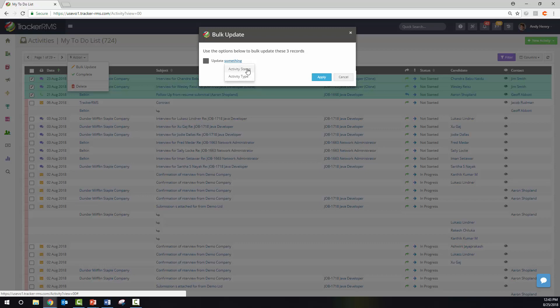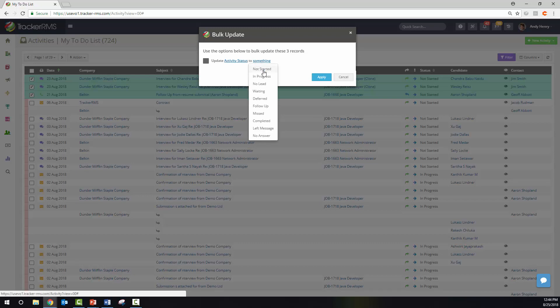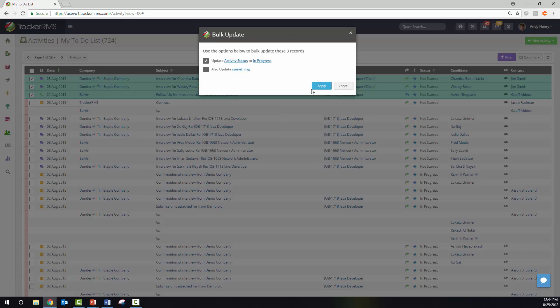By clicking on the status here, we want to update it to something so we will click next, and here is where we can update this particular activity to in progress. You can also continue updating other things if needed by clicking something again and changing the activity type.